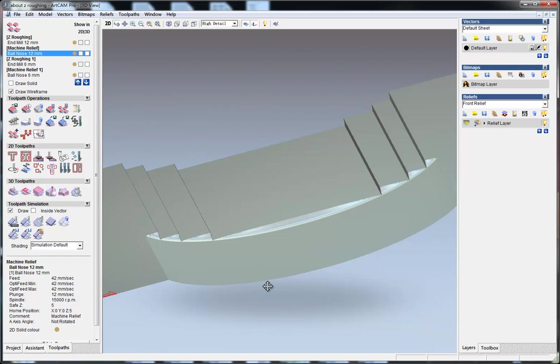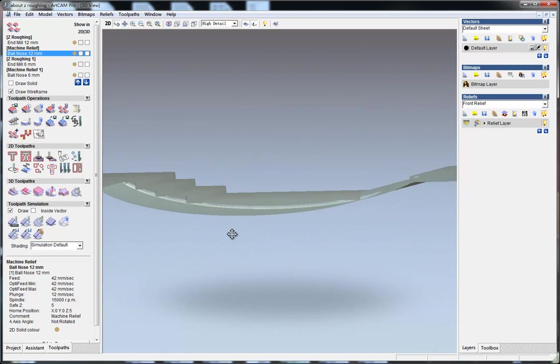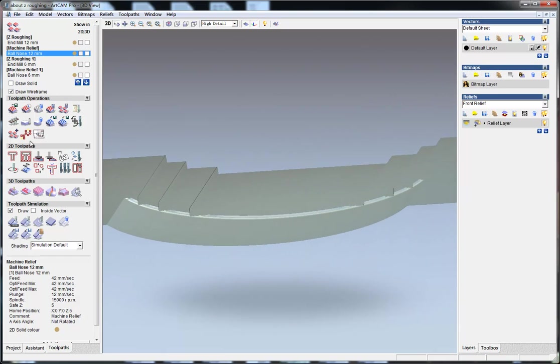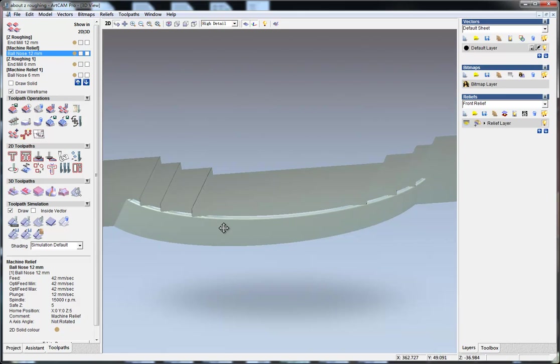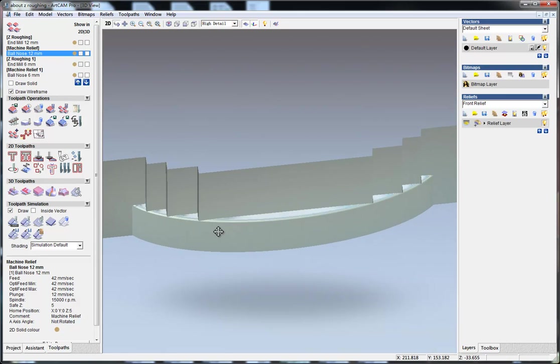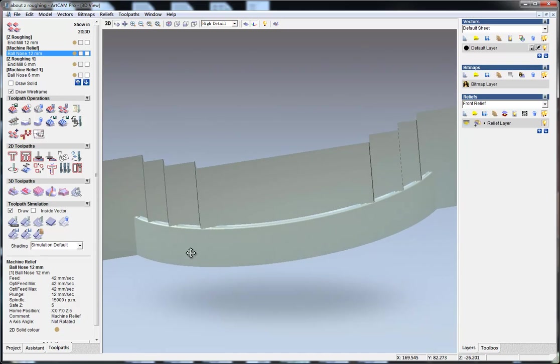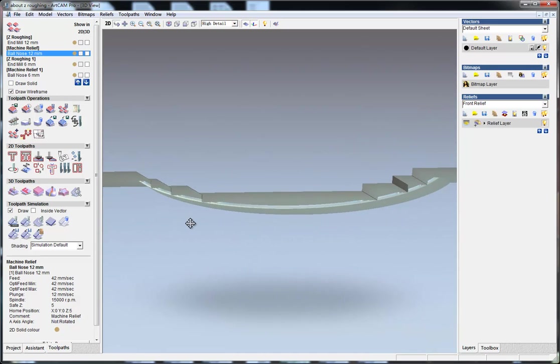So if you do relief work, especially in a large size, choose a proper end mill to do the roughing first, and then use your finishing machining tool to do the relief work. Hope you understand.